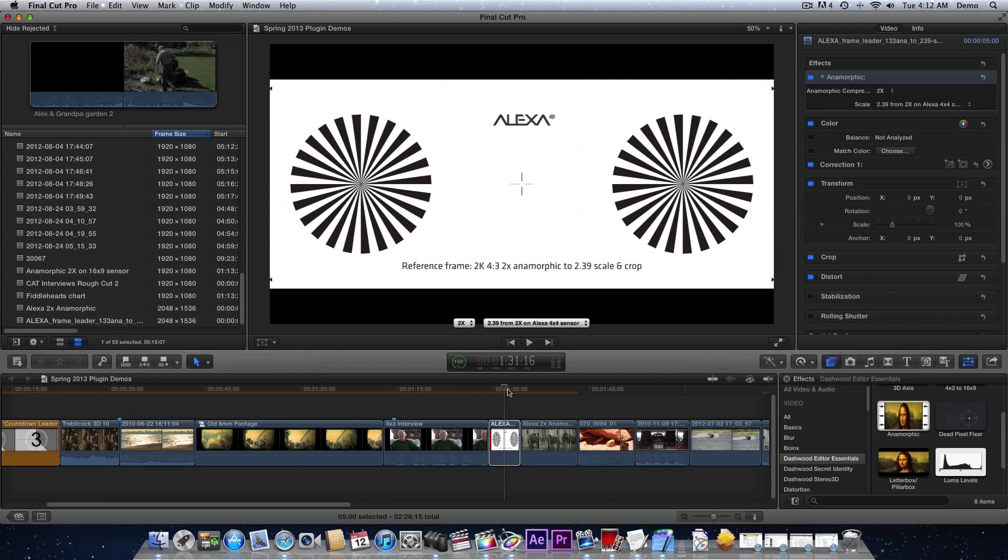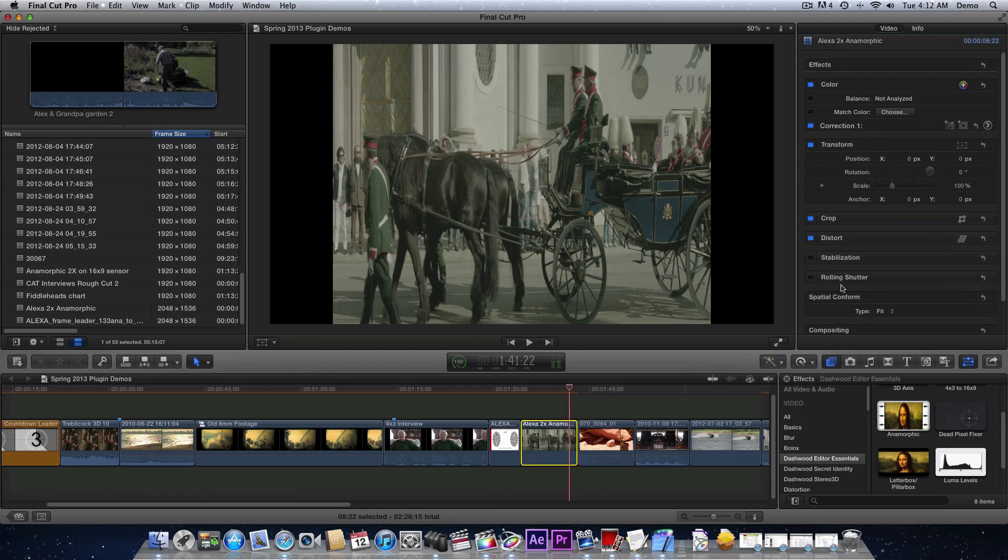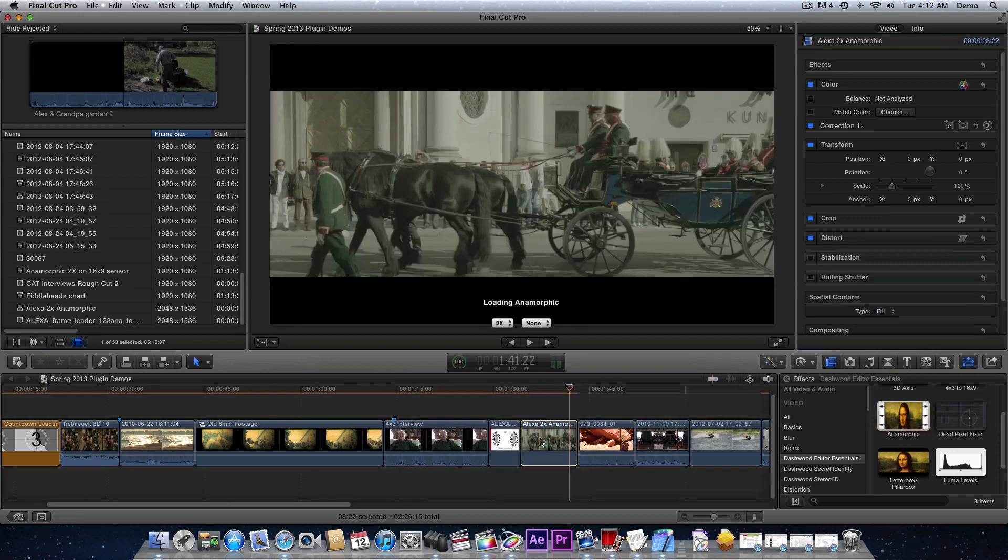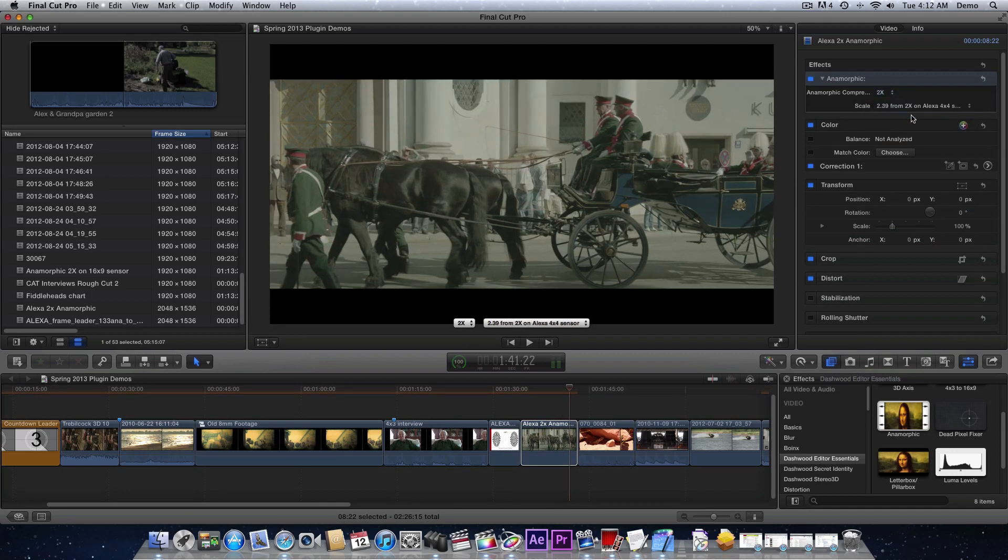We can try it on a piece of real footage here. Once again, we'll just select it, select fill, drag anamorphic on, and then tell it that we're using an Alexa. And there we go.